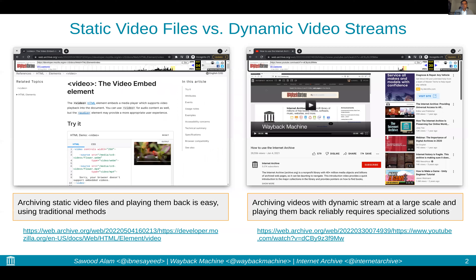Some web pages embed videos using HTML5 video tags. They use a source attribute pointing to static video files. Archiving such pages and their embedded videos is easy, and it can be done using traditional archiving methods, like we archive embedded images.